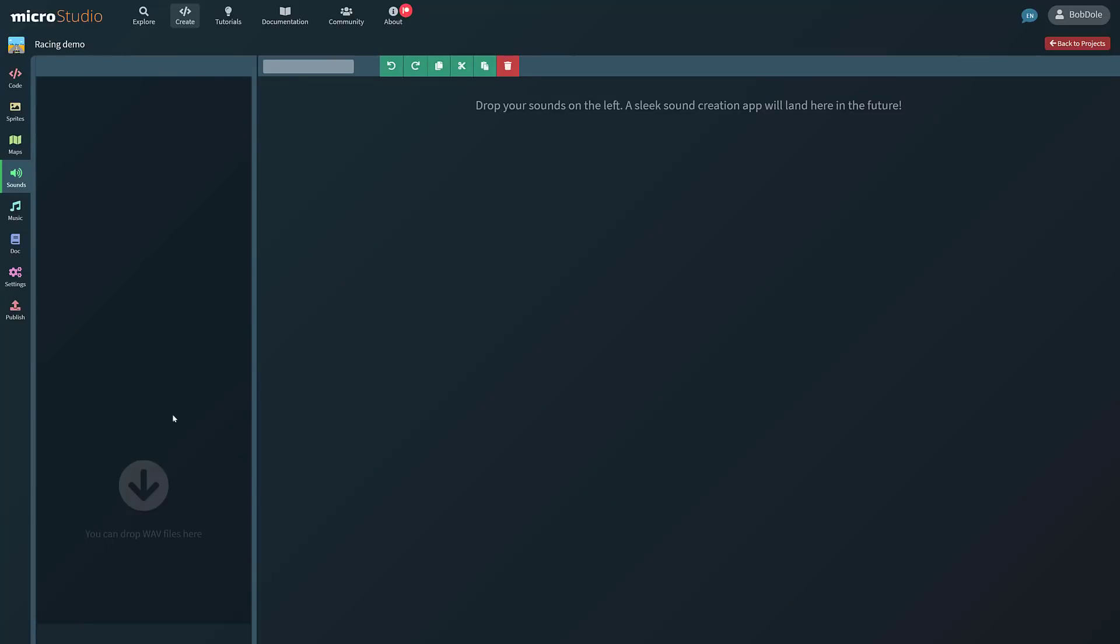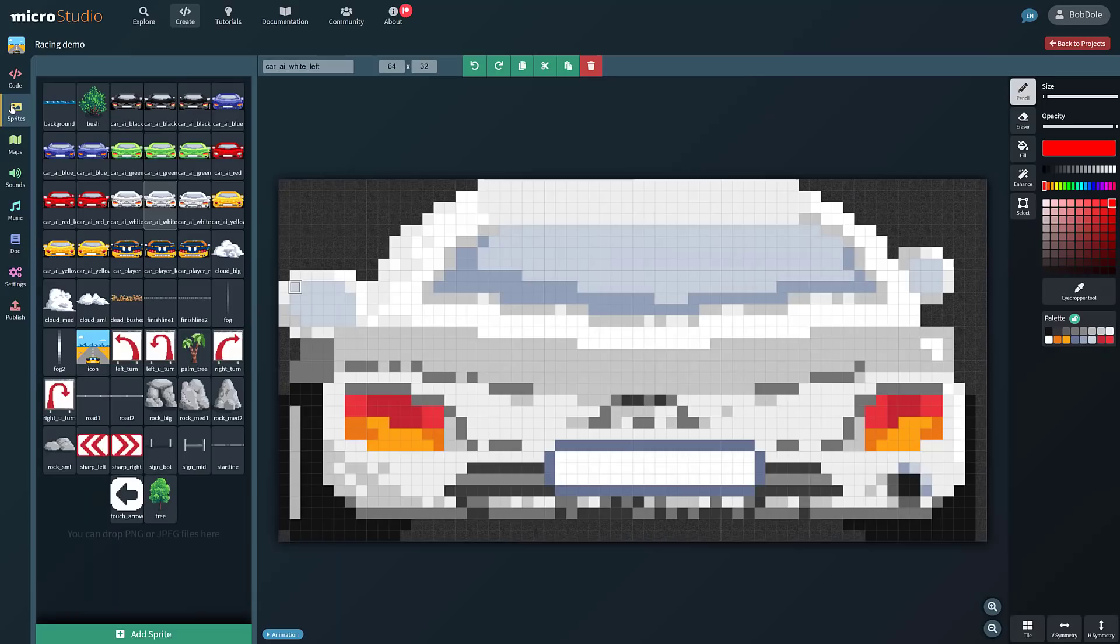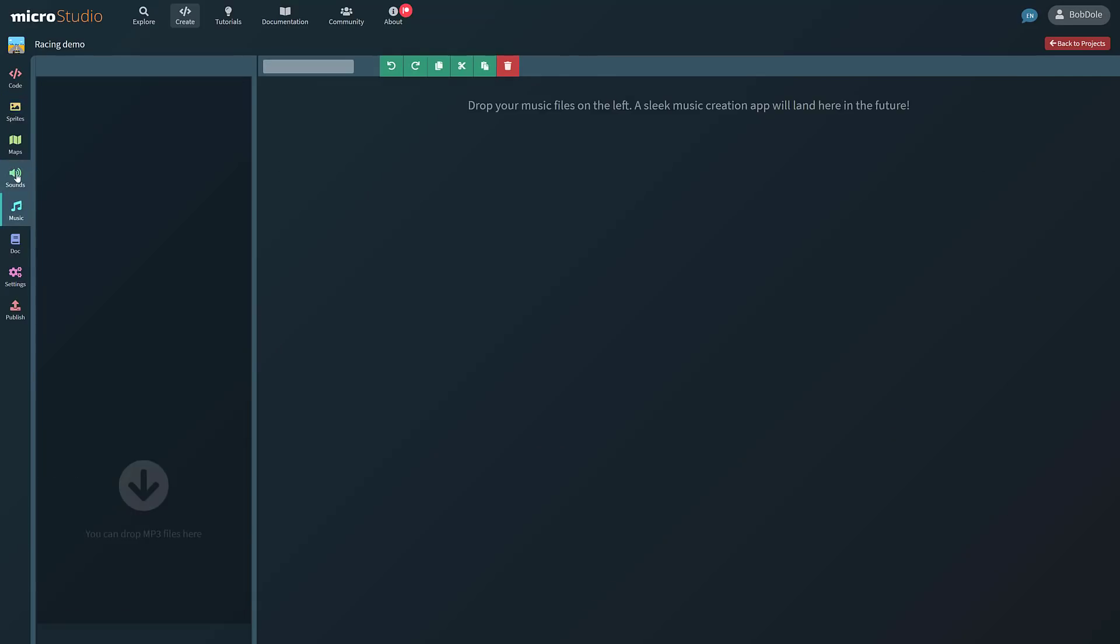You have sound editors. This will basically you just drag and drop in WAV files. And here you can drop in MP3 files for your music. So unfortunately, it doesn't seem like there's a music creation level app like they have for the sprite editing apps as of yet. But that is tagged as a coming-in-the-future thing.